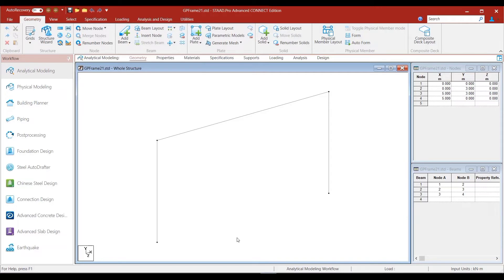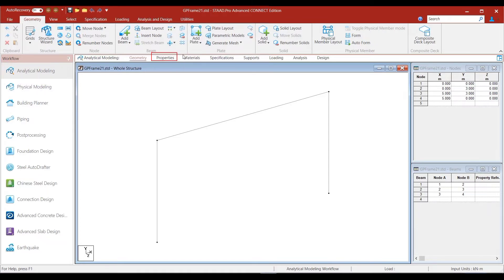Now, we will see how we can assign steel sections from an existing database from within STAAD.Pro. We will work with this goalpost frame model where we will assign our required steel section. Let us say that we want to assign an IPEA 80 section, which is a European section, to all the members of this frame. The first thing we need to ensure is that we are in the analytical mode and in the properties tab. Currently we are in the geometry tab.